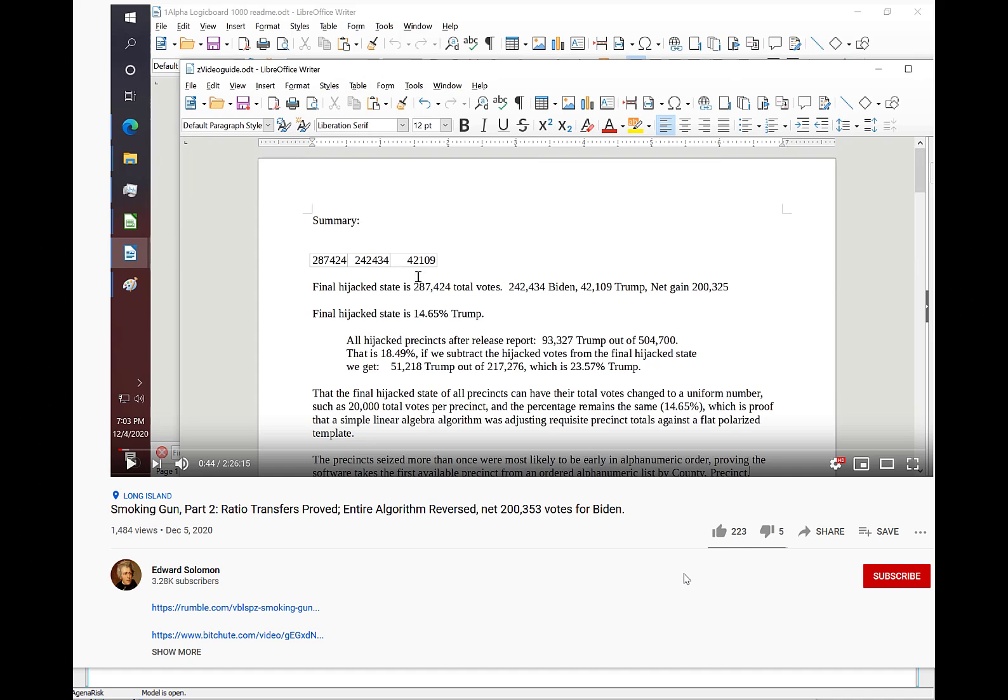Today the mathematician Edward Solomon has put out a very interesting video analyzing the voting software in the US election.